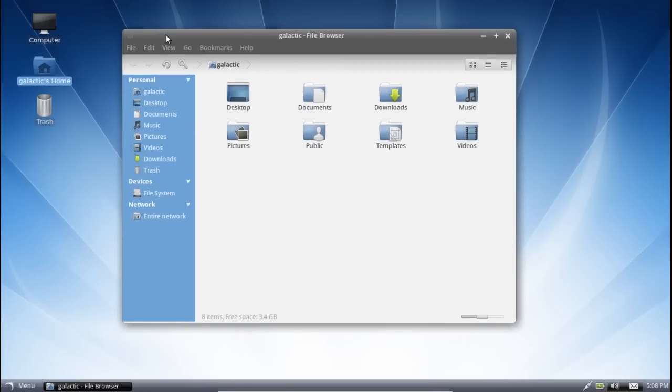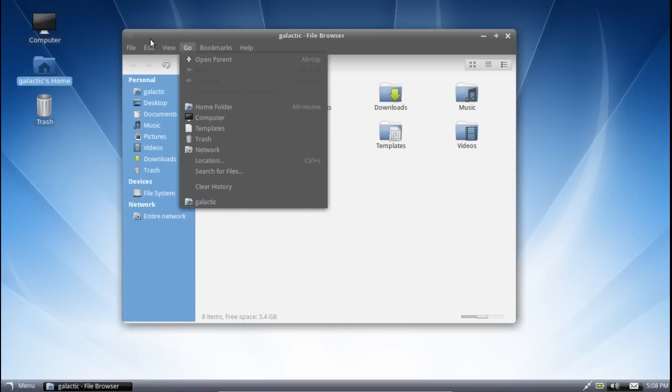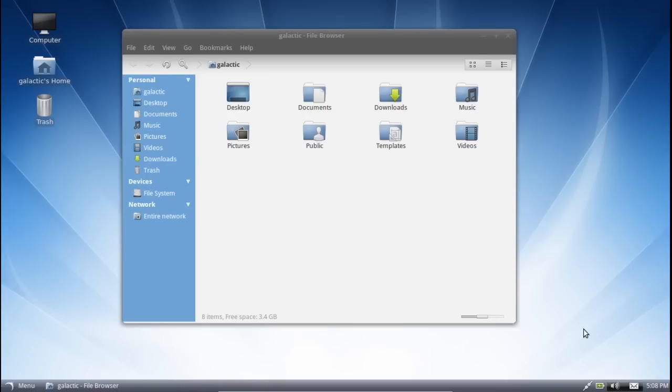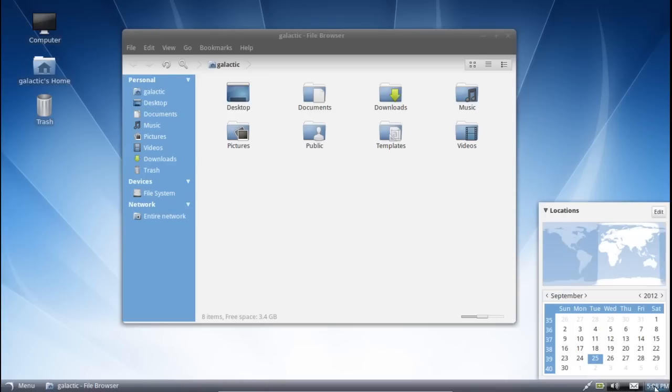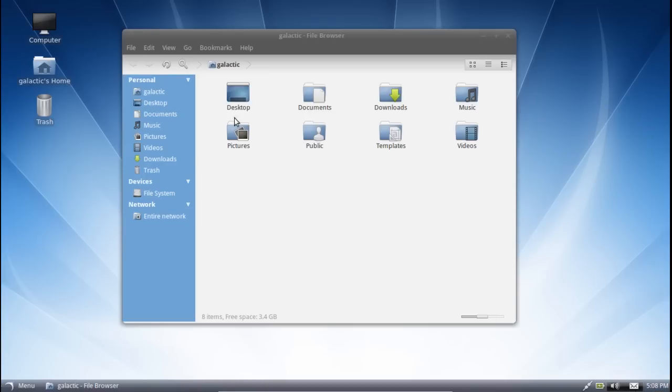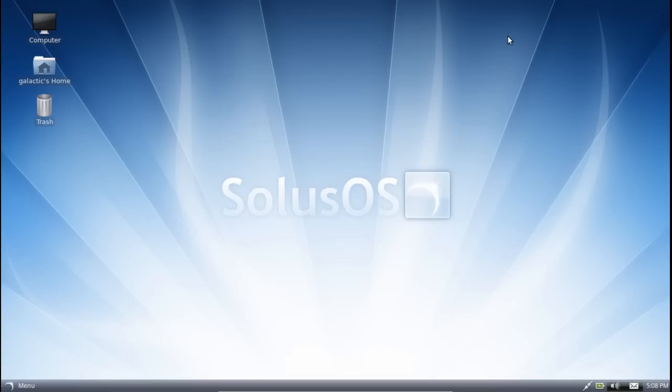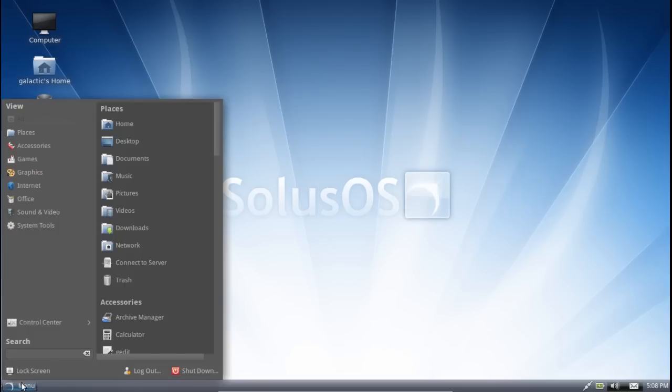Having said that, there is nothing surprising about this user environment at all. You have window controls on the right, as you would expect. You have window menus in the window, as you would expect. You have a menu in the bottom left. You have notifications and controls in the bottom right. Clock, time and date. Really, this distribution is very predictable and you'd be very safe to give this to a new user, in my opinion.